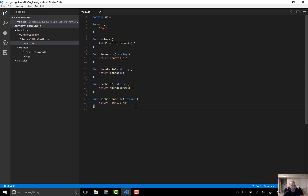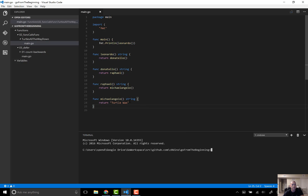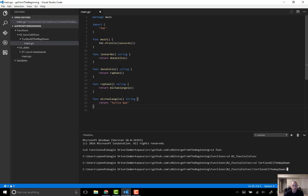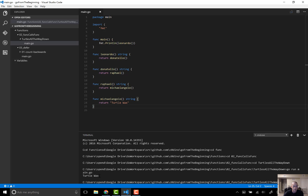Proof's in the pudding, right? Let's see it run. In VS Code you can use Control+backtick to open up a terminal window. We navigate into functions, then into 'func calls func' and 'turtles all the way down', run 'go run main.go', and it prints out 'turtle wax' to the terminal. Cool, right?